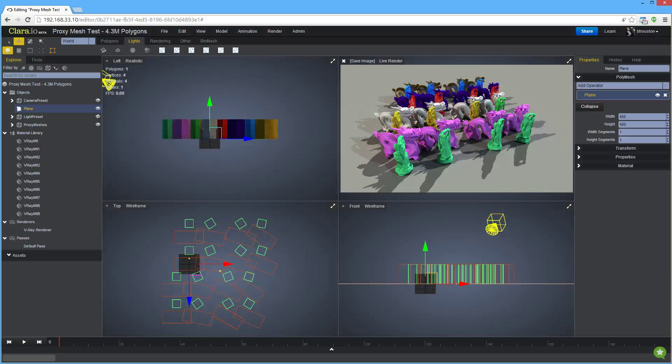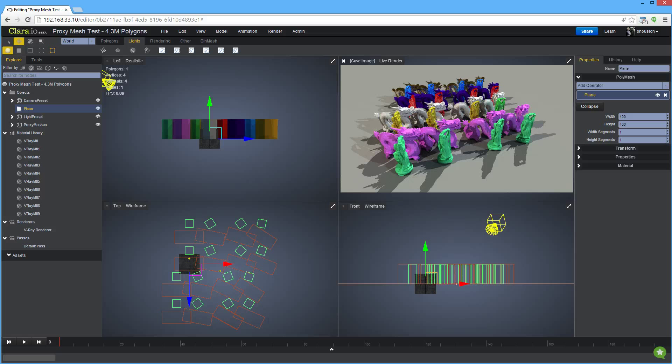Hi everybody, it's Ben from Clare.io. In this tutorial I'm going to show you how to create mesh lights with V-Ray to make your scenes look more realistic.